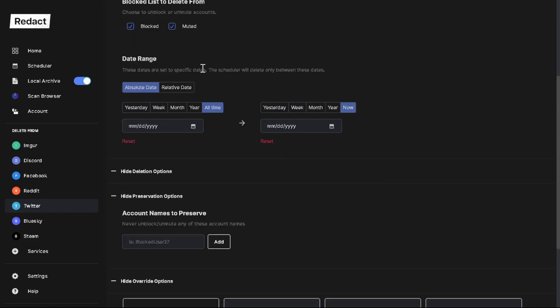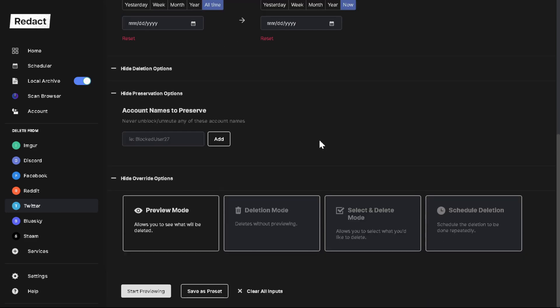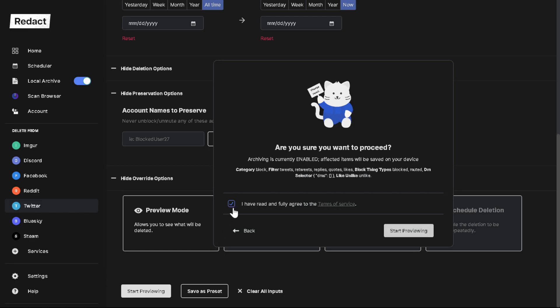You can do date ranges but I'm just going to do everyone. So I am going to go all the way down here. I'm going to go ahead and do preview mode just to show you how that works. So I'm going to say start previewing.